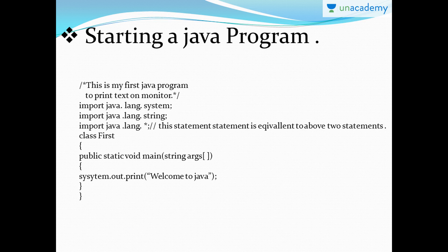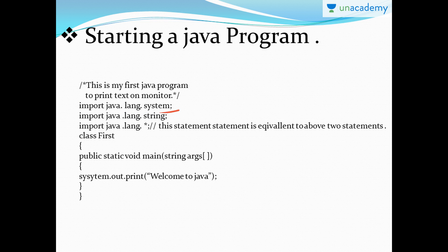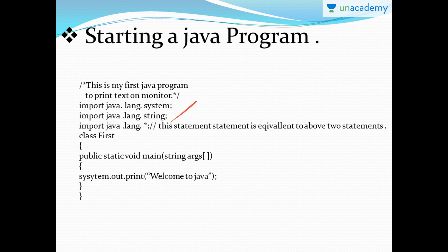Here is the simple Java program. I use a multi-line comment to write that this is my first Java program to print text on the monitor. Then these are the import classes and packages - import java.lang.System, which includes the output, keyboard input, and many other things. The java.lang.String includes the ability to write any number of strings. Using the star symbol, you can combine all these into a single import statement, which includes all packages that java.lang contains.